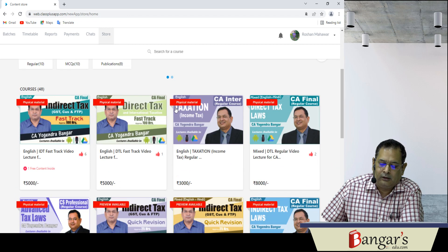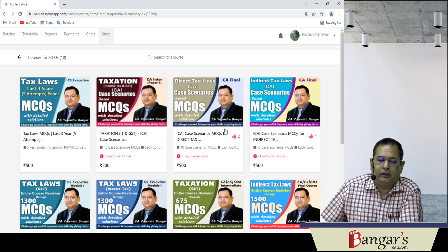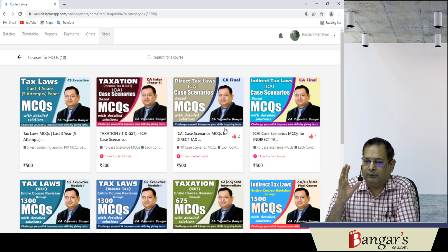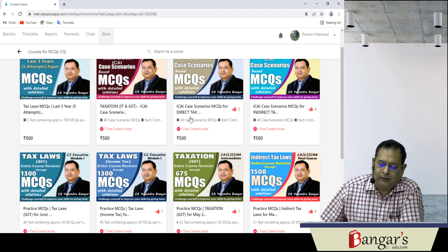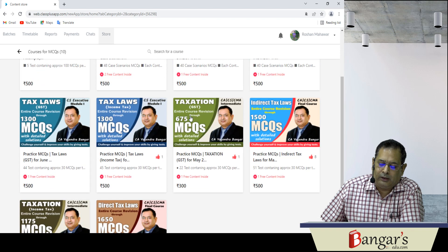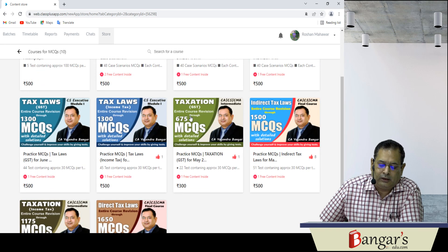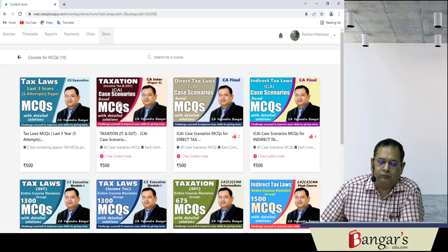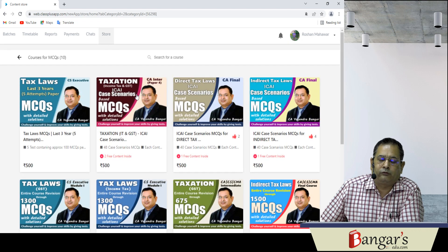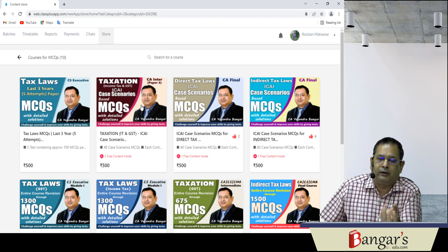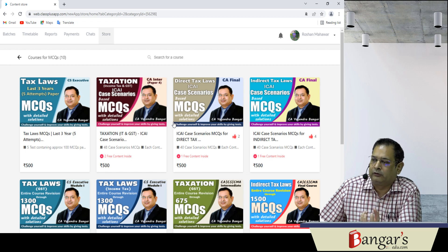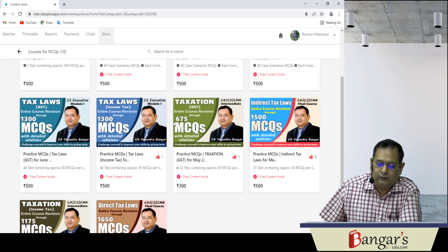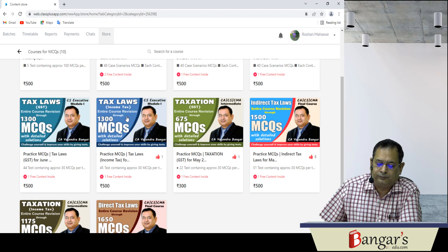Ab store section mein jab aap jaate hain — to jaisse yeh hamaara interface khul gaya — ismein MCQs hain, multiple choice questions — CA wale bachon ke liye bhi hai, CMA wale bachon ke liye bhi hai, aur CS wale bachon ke liye bhi hai professional courses mein. Yahan pe jaisse tax laws ka aa gaya, hum ne MCQ store section mein gaya — store section ke further bifurcation de rakhye hain: video lectures bhi available hain, books bhi available hain, aur multiple choice questions aur case scenario based MCQs are also there. Jaisse tax laws ka khula.